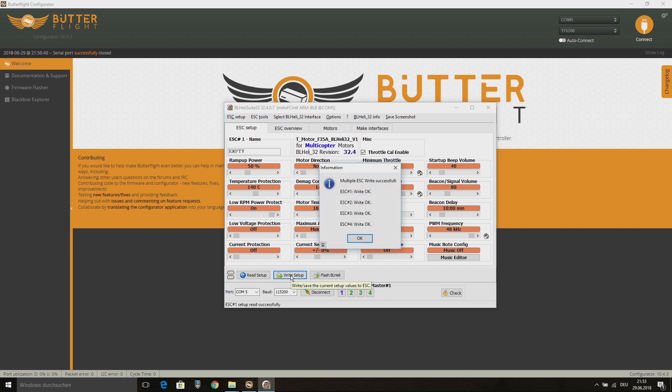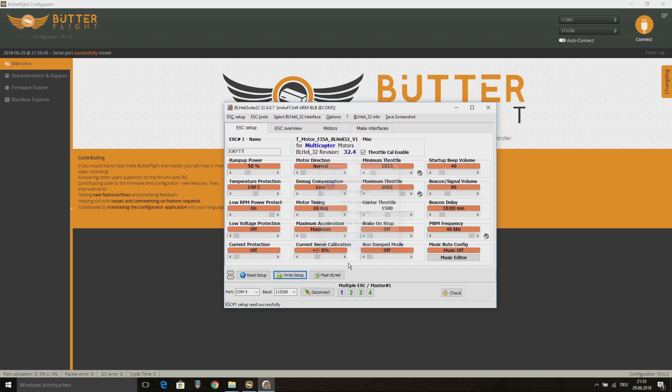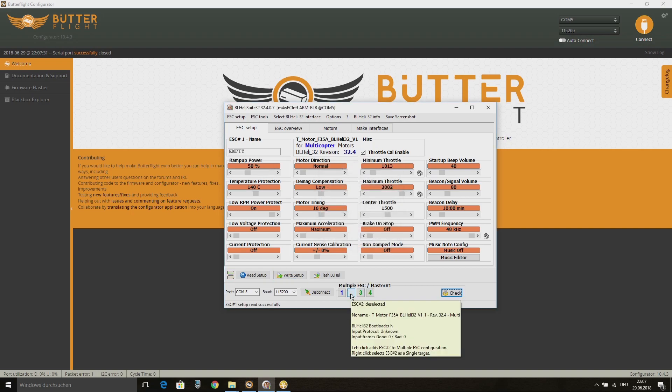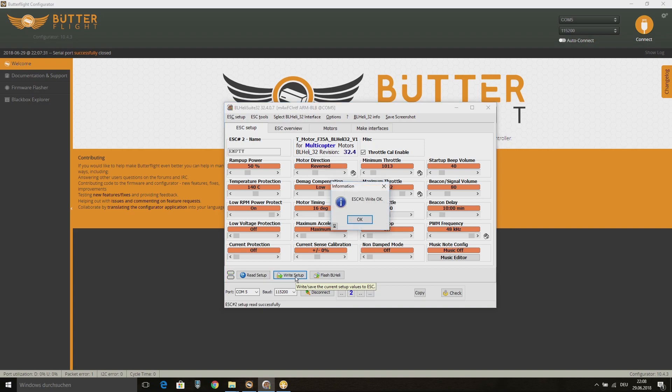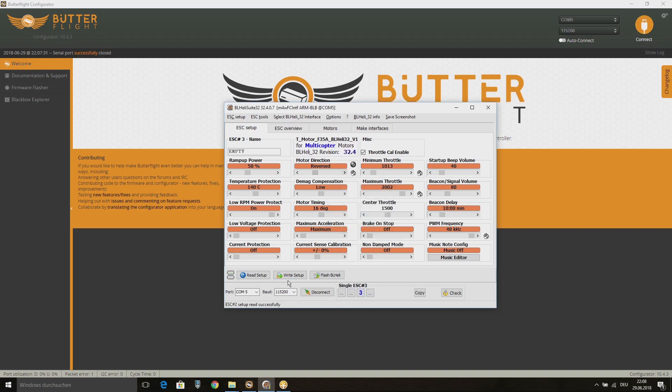Write the settings to your ESCs and then select the single ESCs with a right click on the ESC number to change the motor direction. In my case I need to reverse the motor direction on ESC 2 and 3. After changing the direction, I write the changes to the single ESCs.